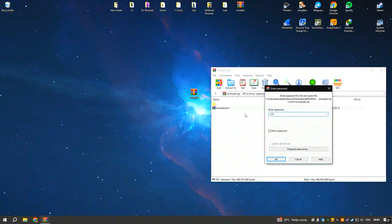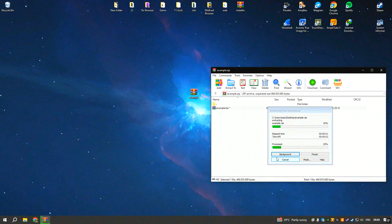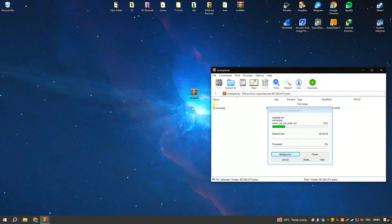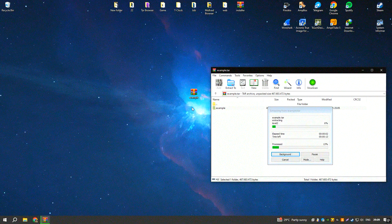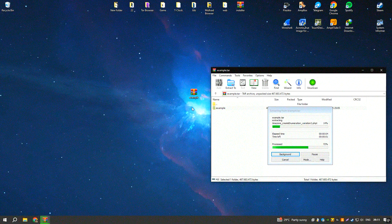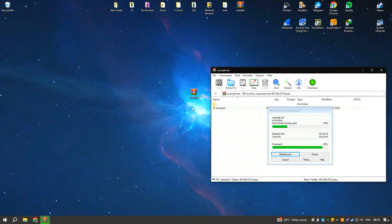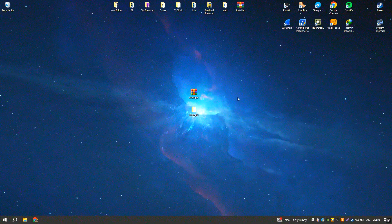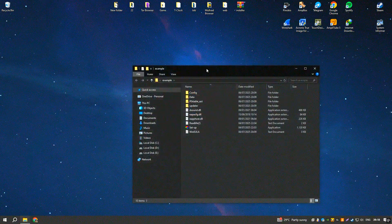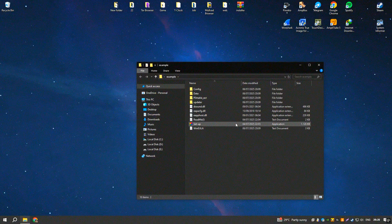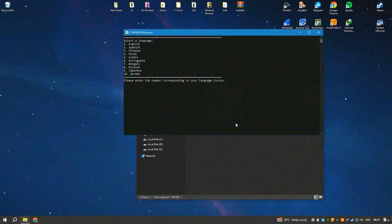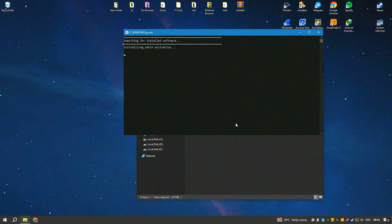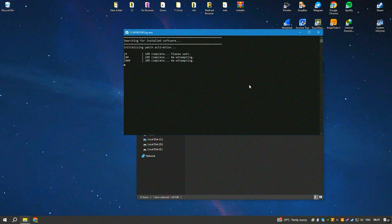Additionally, the active development and frequent updates ensure that Rhino stays at the cutting edge of technology, incorporating new features and improvements that enhance its functionality and performance. The Rhino community is robust and vibrant, offering a wealth of resources, tutorials, and forums where users can share knowledge and seek support. Furthermore, Rhino's affordability compared to other high-end 3D modeling software makes it an attractive option for both professionals and students.